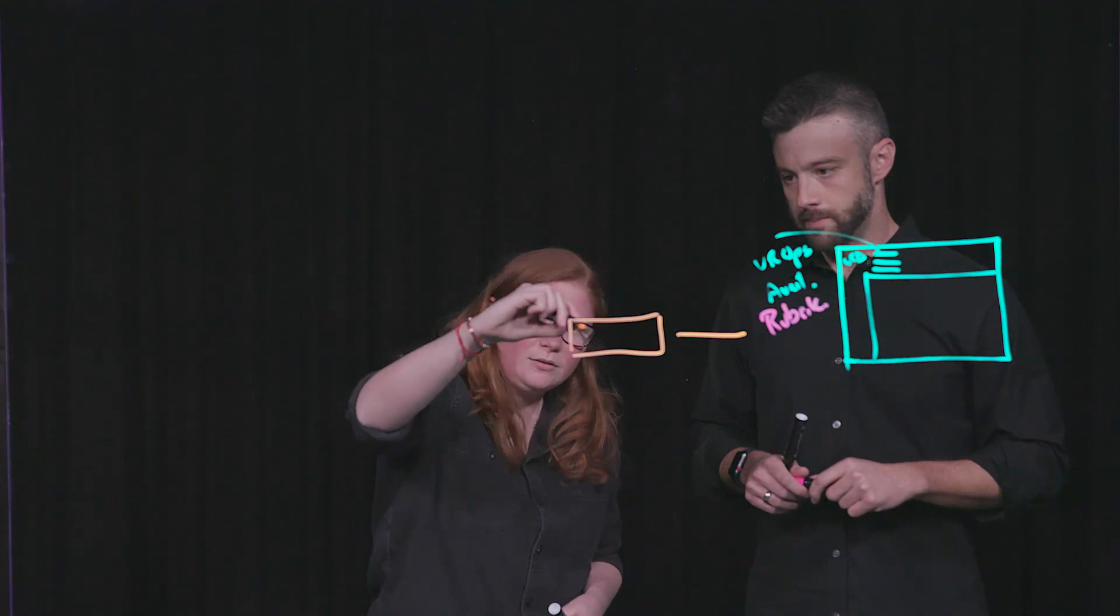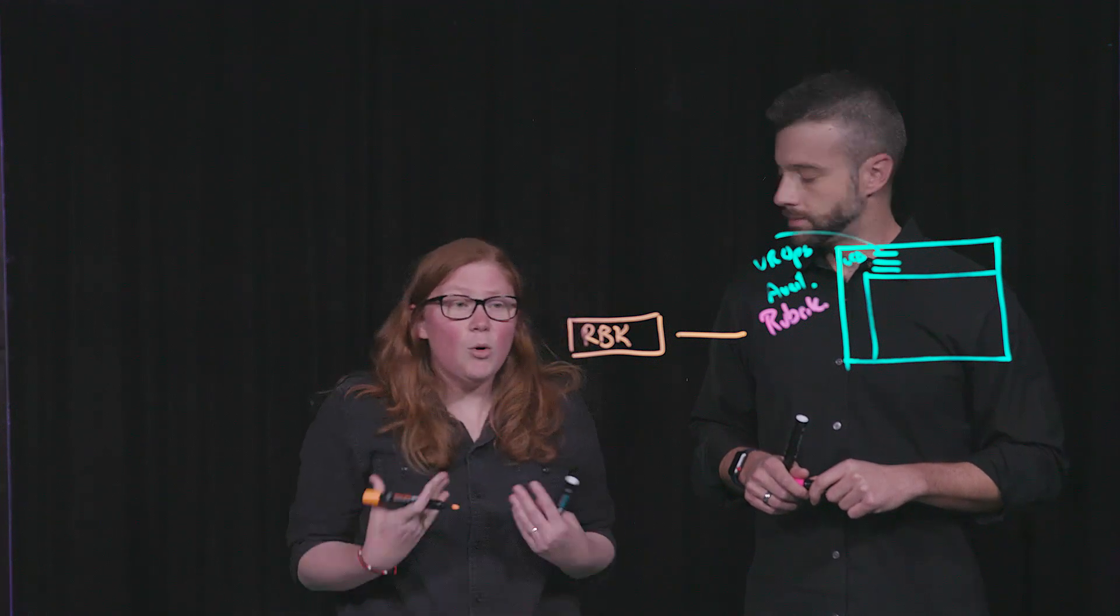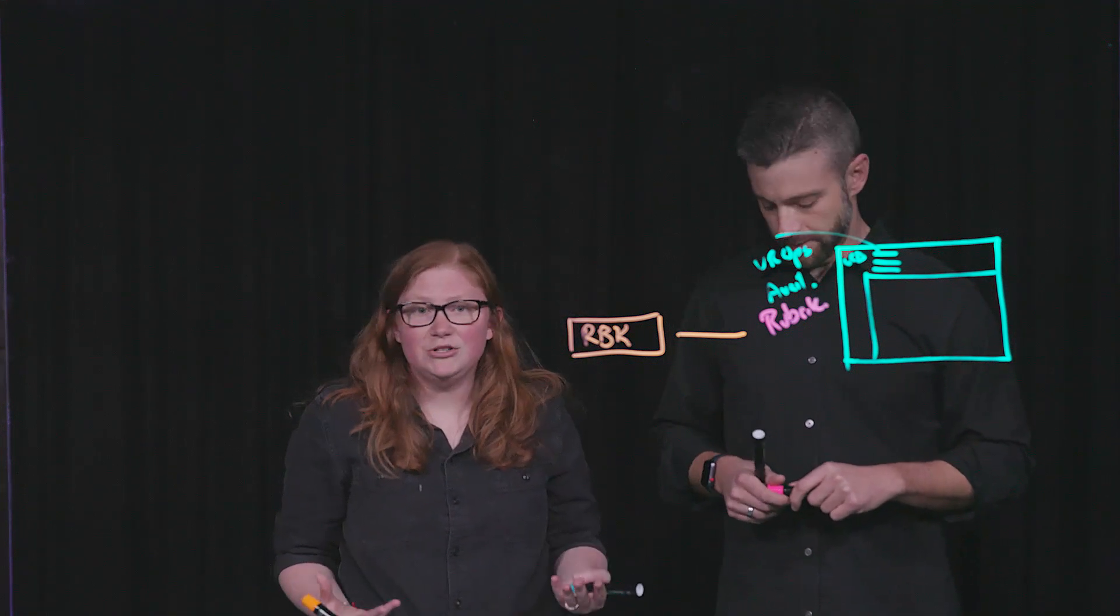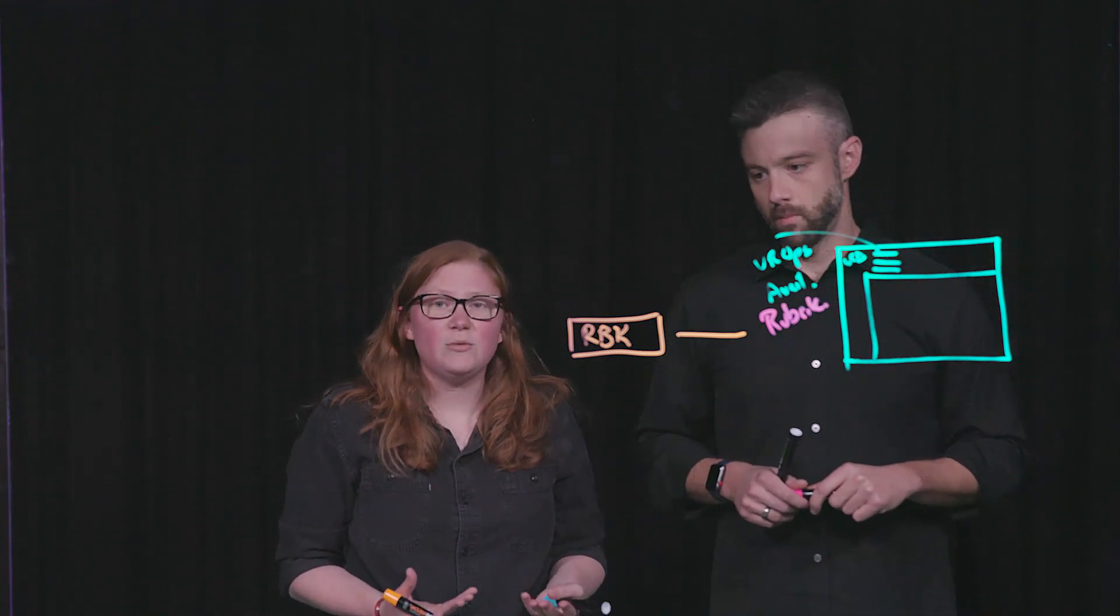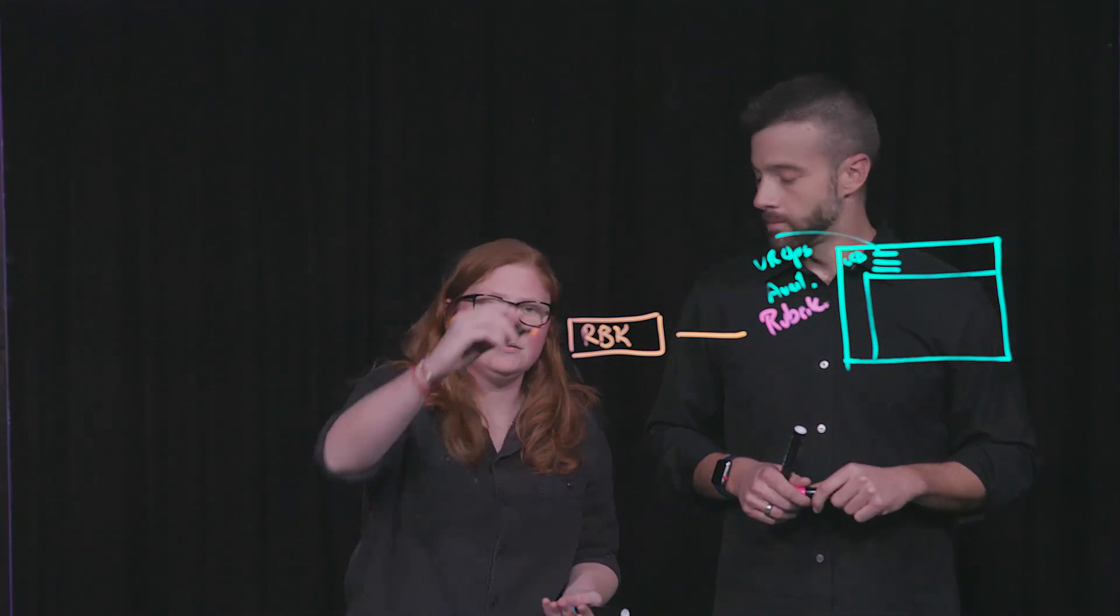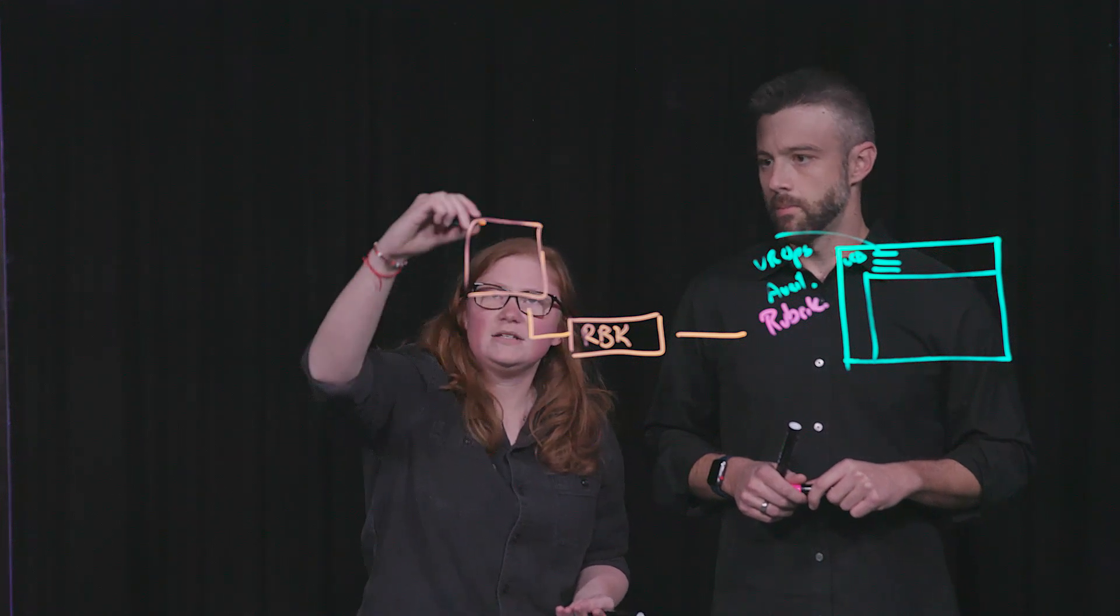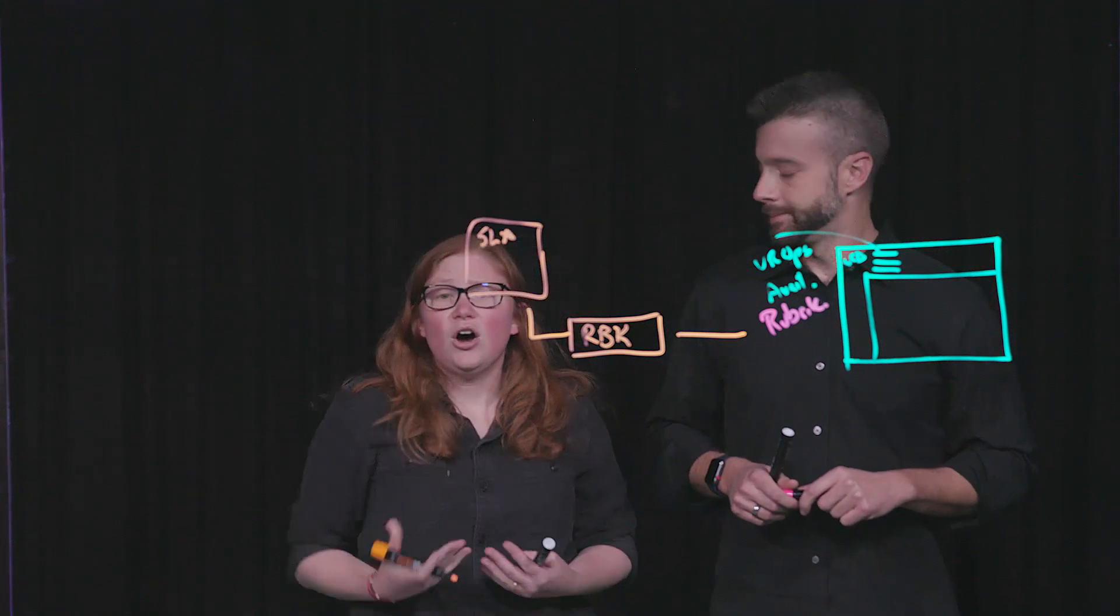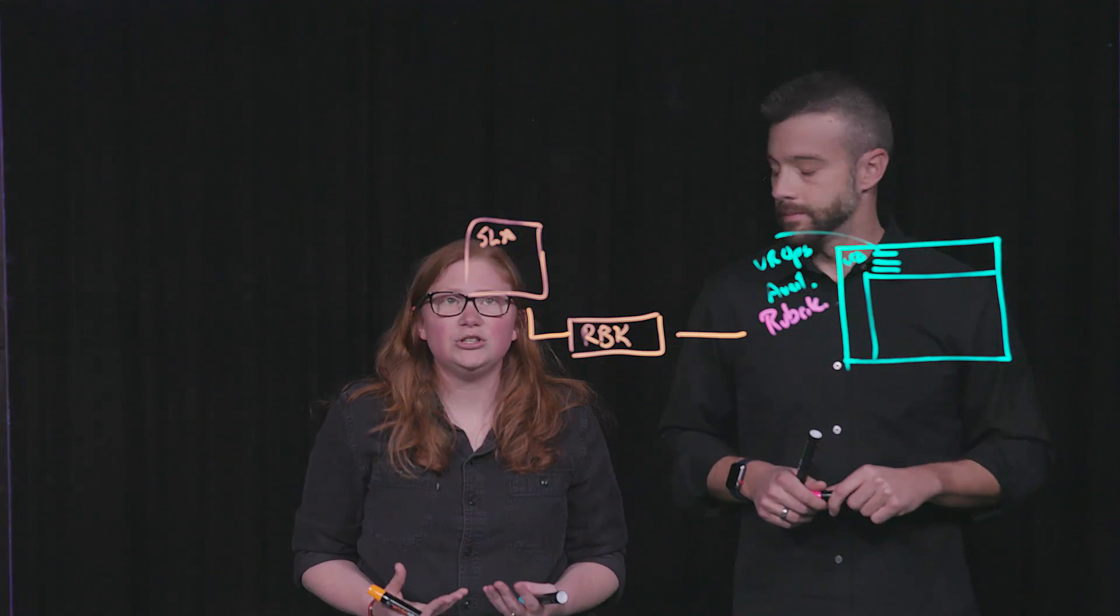So let's kind of take it back though. With Rubrik, I'm going to abbreviate this here RBK, what we do is we protect and manage your data from cradle to grave. And so we do that with the construct of an SLA domain. So I'm drawing out the SLA domain.